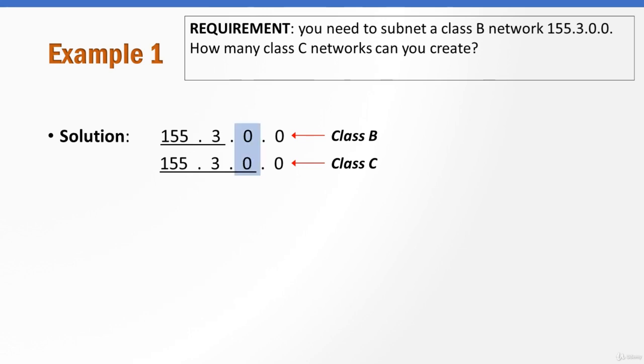So the difference in this example is only one octet, and our answer is pretty obvious here - it's 2 to the power of 8.